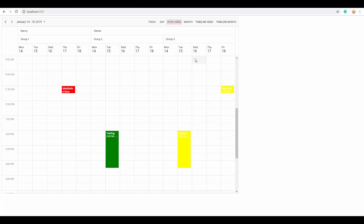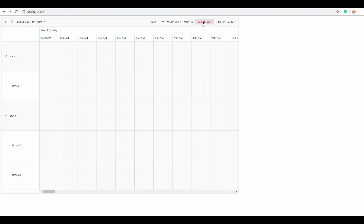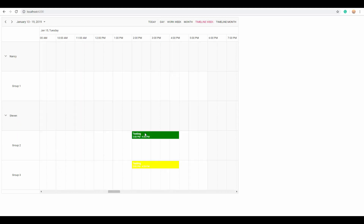So far we've seen calendar views. Looking at the timeline week view, you can see the layout difference — Group 1 is placed under Nancy and Group 2 and Group 3 are placed under Steven, with the appointments grouped under them in separate rows.